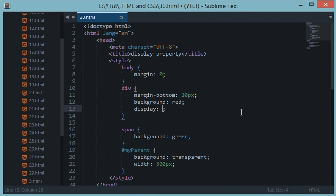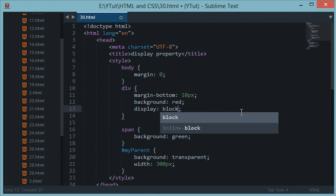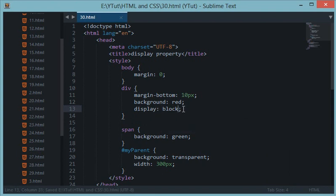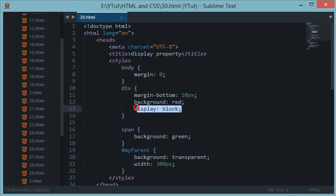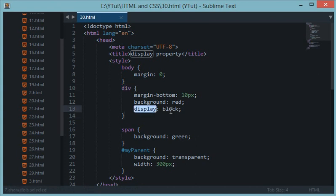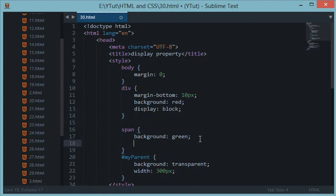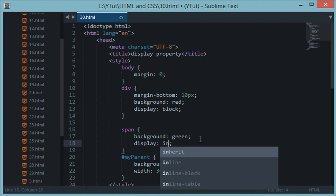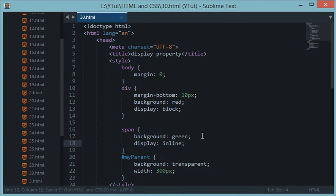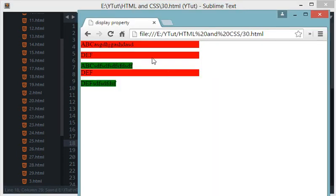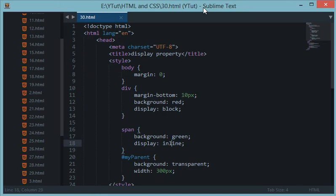So now we have a property in CSS called display. Now display would convert your block level elements to inline elements and inline to block level. So let's see how it works. So by default for div the property is something like this in the browser. So browser always displays div in the block.